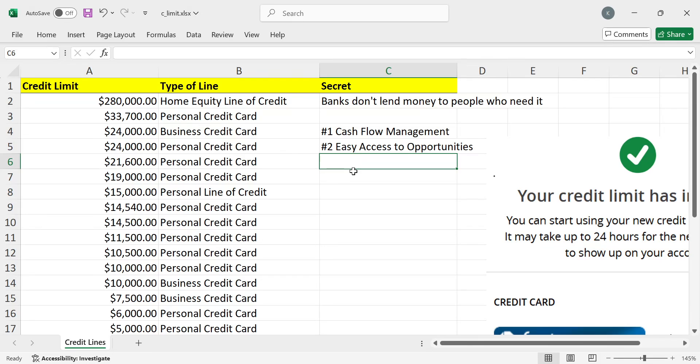The bank understands how much risk they can take based on your income and your payment history. So when they see that you don't need the money and you've been using your credit responsibly, they give you more money because their goal is to hope that you spend up to a certain limit to the point where you don't know how to manage your payments anymore, even though you make good money, right? That's like the ultimate bank's goal.